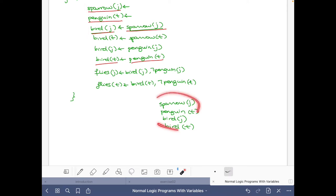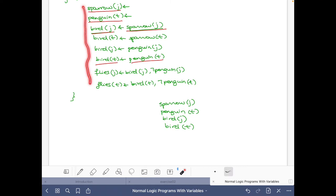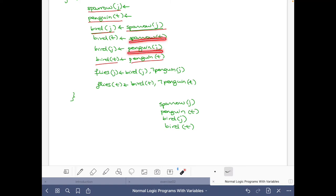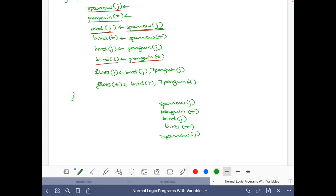The stable model we are building will satisfy all these rules because all the head atoms belong to it. We can reason about these two rules: the condition is Sparrow(T), and there is no way that Sparrow(T) is going to belong to a stable model, because there is no rule whose head is Sparrow(T). Similarly for Penguin(J). So we know that Sparrow(T) and Penguin(J) will not belong to any stable model, using the property that for every atom in a stable model there must be a proof.